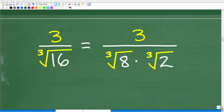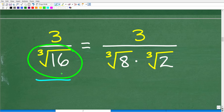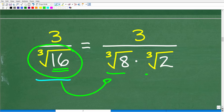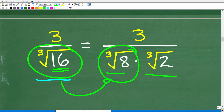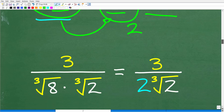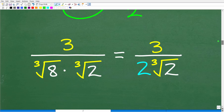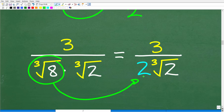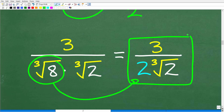Using our other property, we factor 16 as 8 times 2. So the cube root of 16 equals the cube root of 8 times the cube root of 2. The cube root of 8 is 2, so now we have 3 over 2 times the cube root of 2. That is what our expression equals right now.